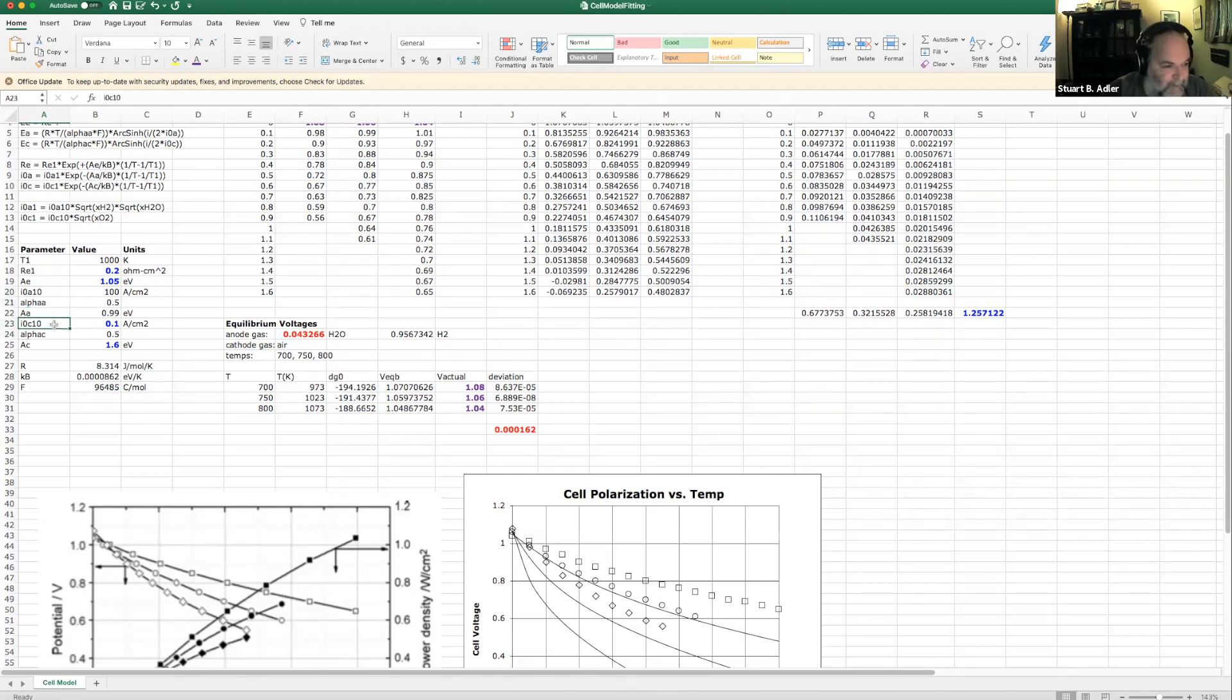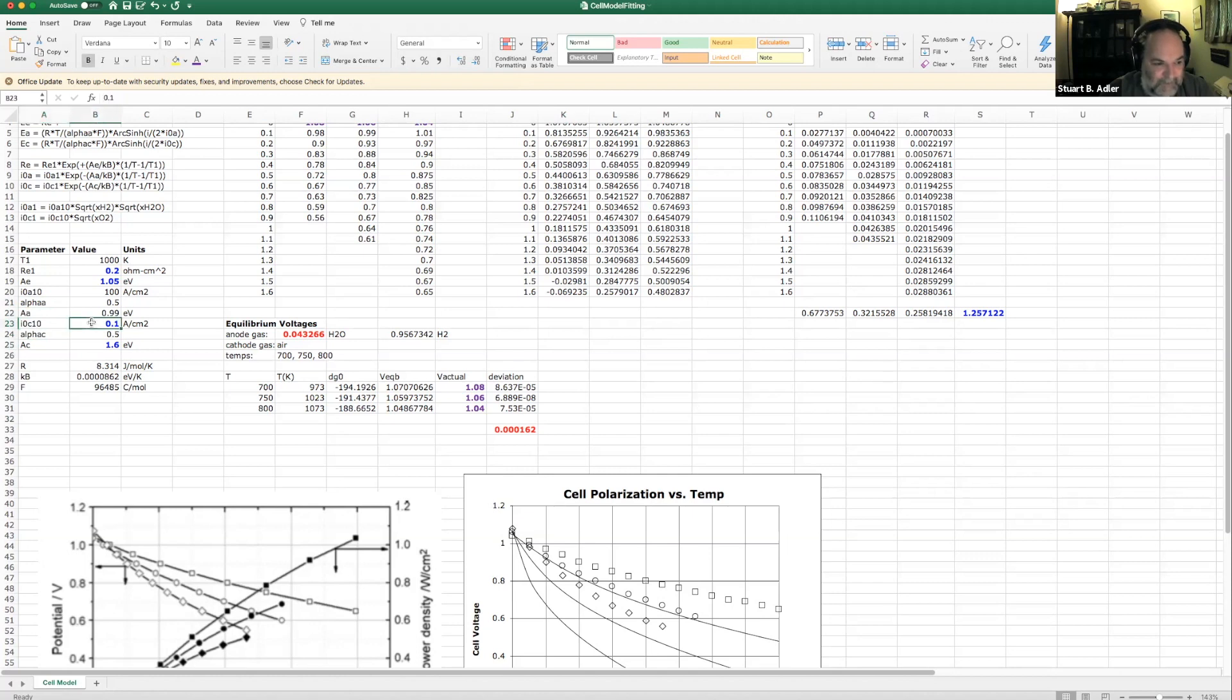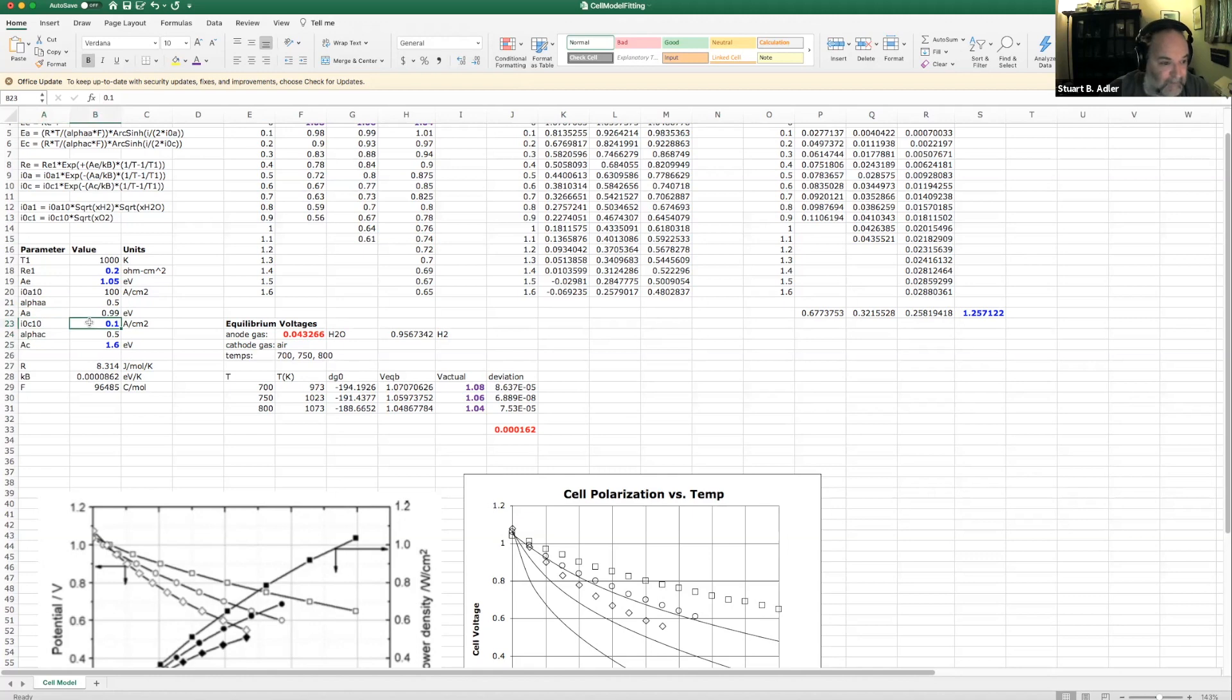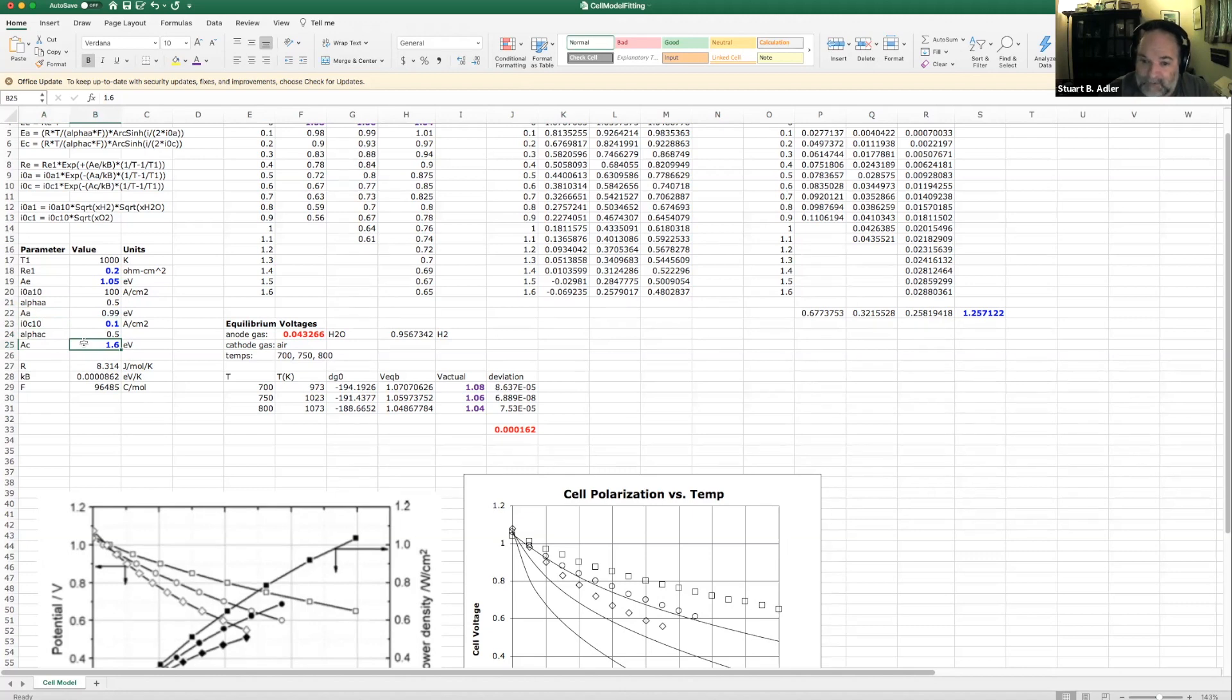And then the cathode exchange current density, that's the one that I'm actually going to be adjusting. This sets the magnitude of the resistance of the cathode. And then I have an activation energy for the cathode, which is going to be what adjusts the temperature dependency of that resistance.